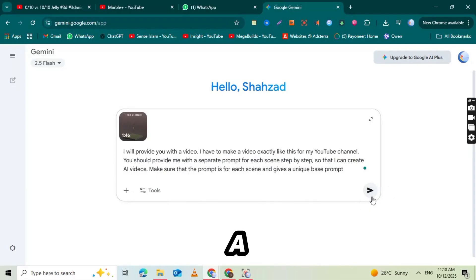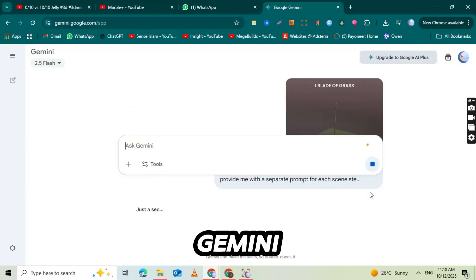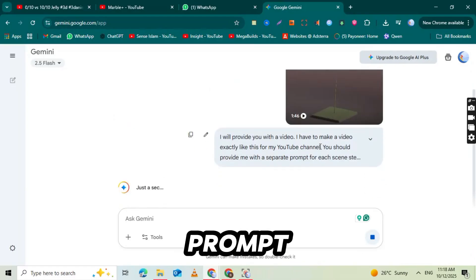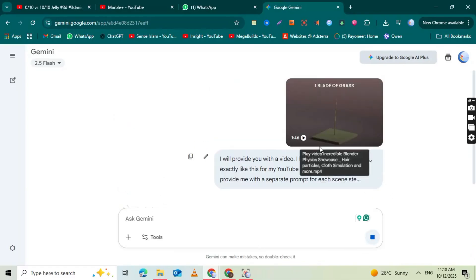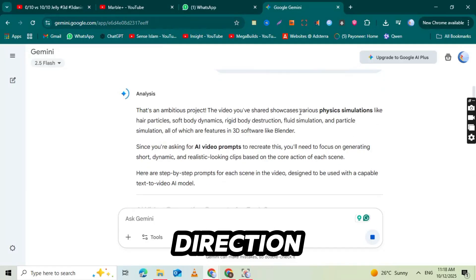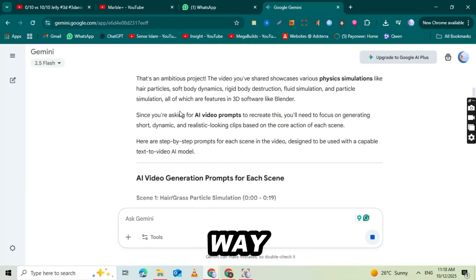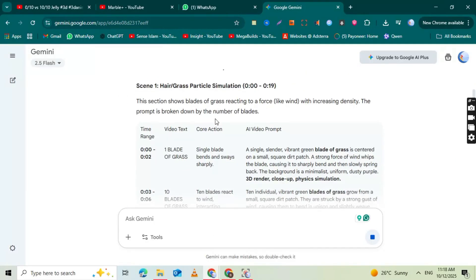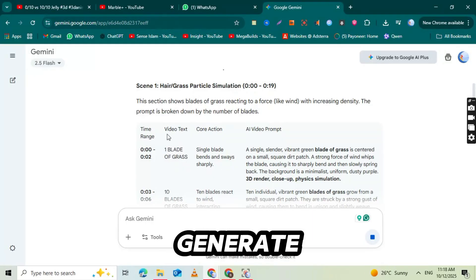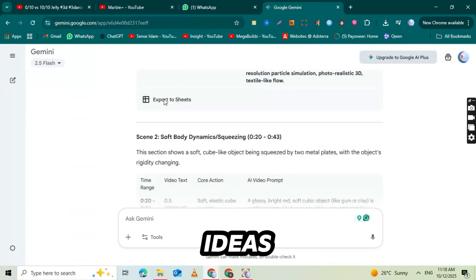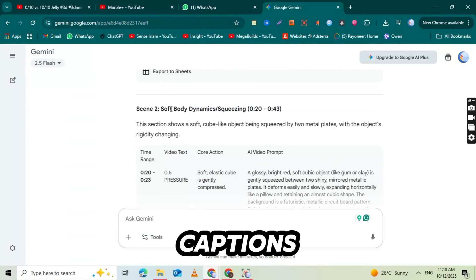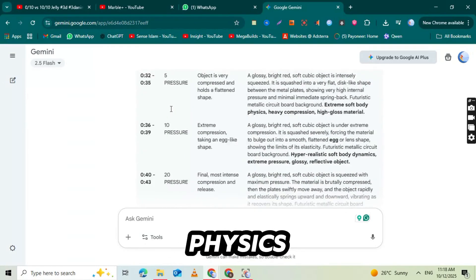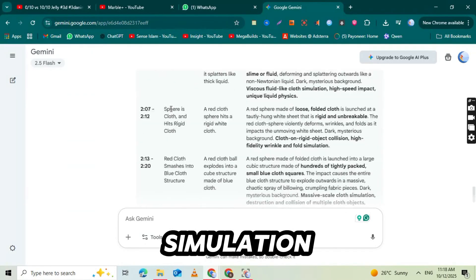After your video is uploaded, copy and paste the exact AI prompt I've shared in the description below. This prompt will help Gemini generate video ideas, titles, and descriptions just like the top physics simulation channels. You'll find all the prompts and tools linked below the video so you don't have to search for anything. Once you paste the prompt, click on the arrow button or press enter. In just a few seconds, Gemini will generate your full AI video prompt set, including visual ideas, captions, and sound direction.